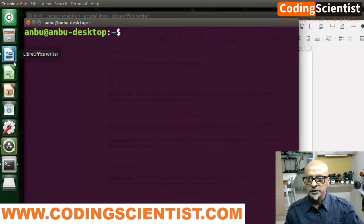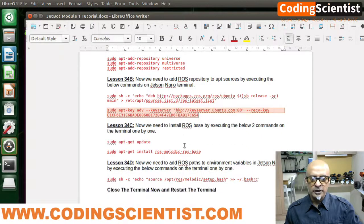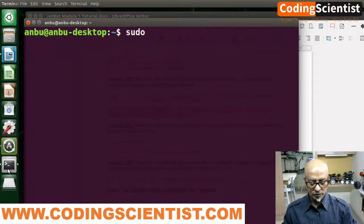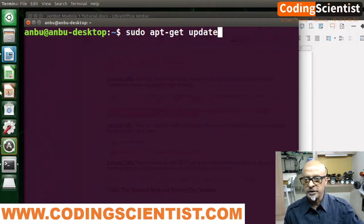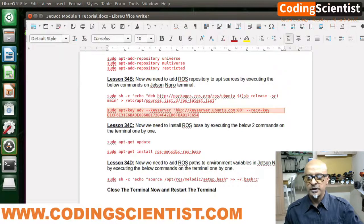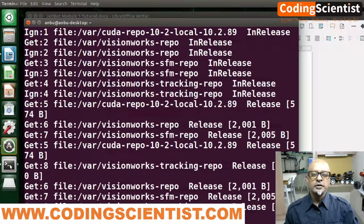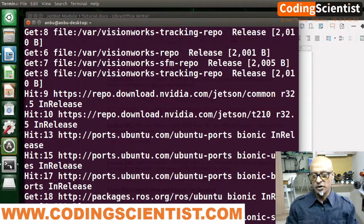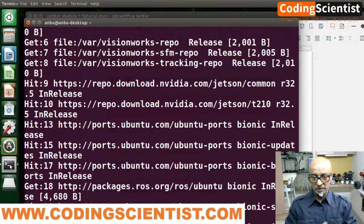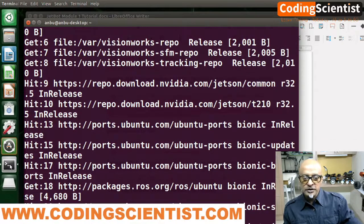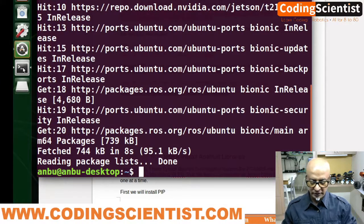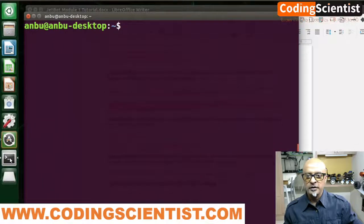Now we need to update the system. Run `sudo apt-get update`. Your Ubuntu system packages get updated on the Jetson Nano with the ROS package key we added in the previous command. This is going to take a couple of minutes. It's done — let me clear the terminal.